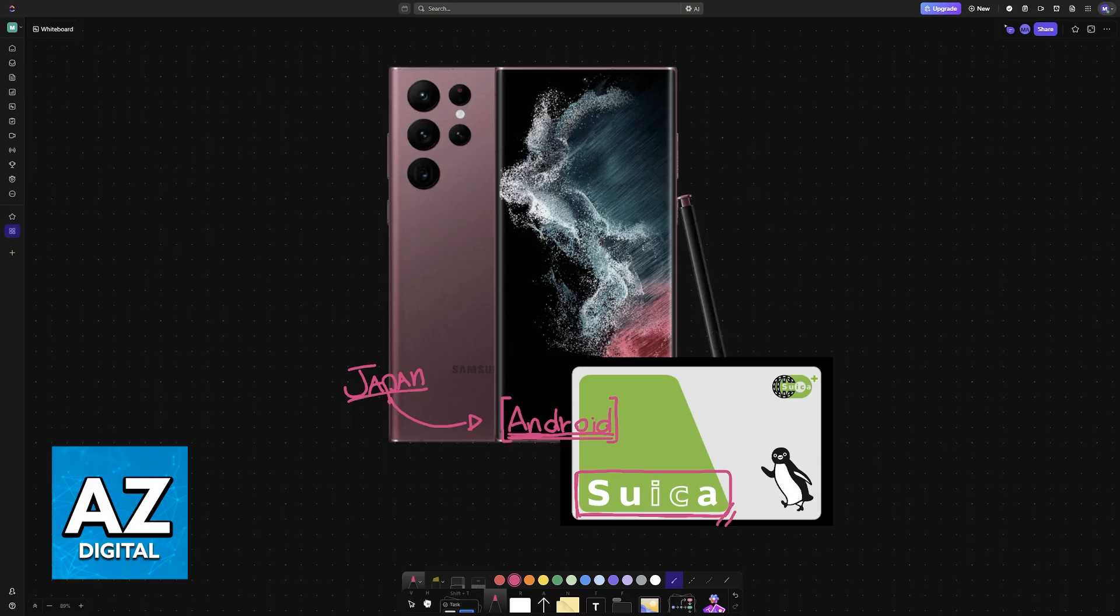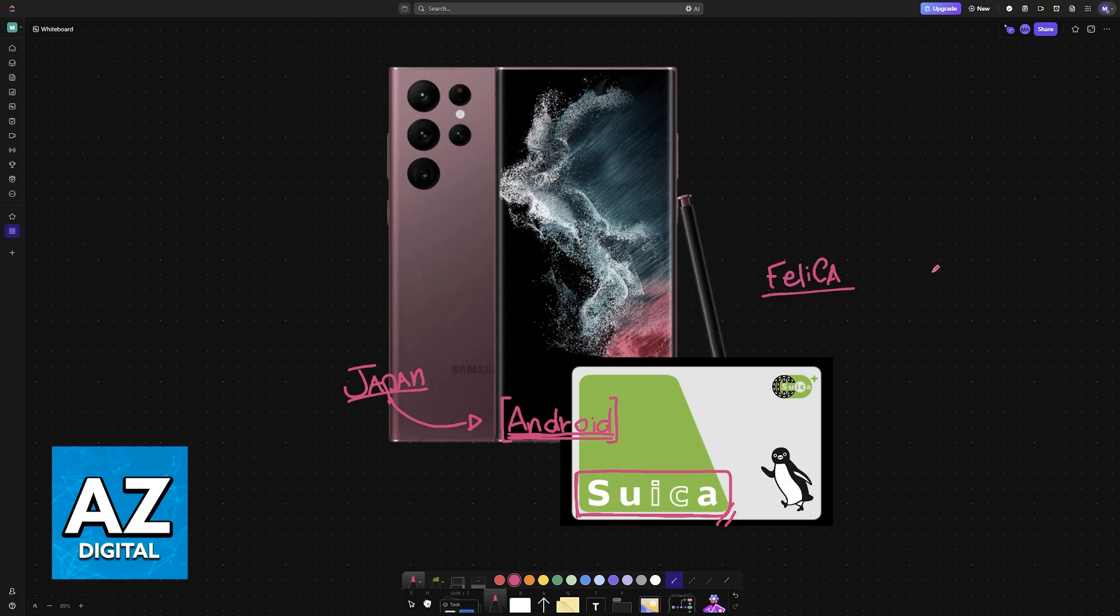This is the most crucial requirement. Suica uses a specific type of NFC technology called Felica, and this particular technology is only activated in Android phones manufactured in Japan.